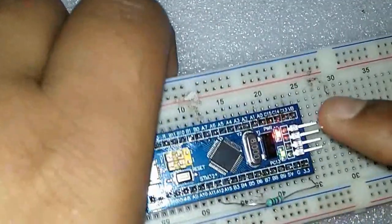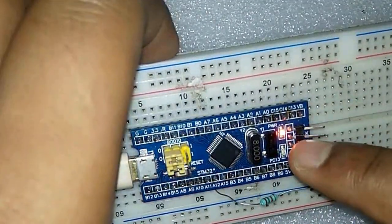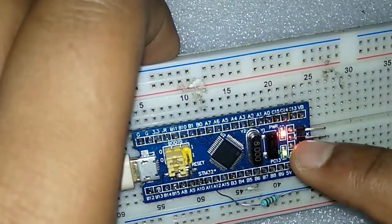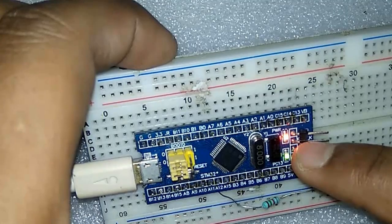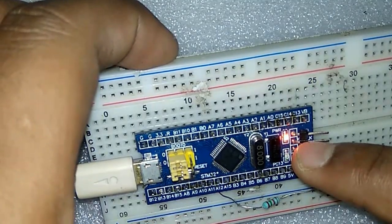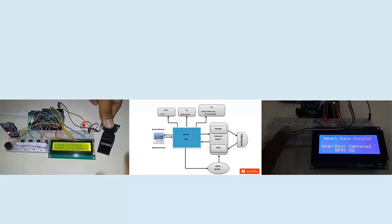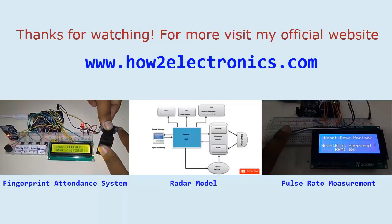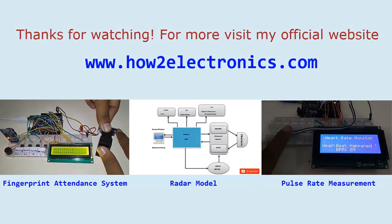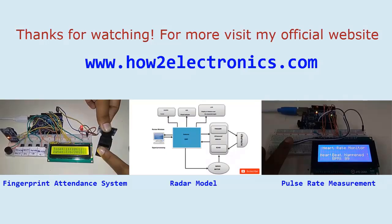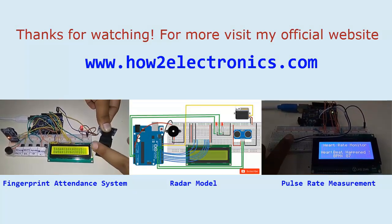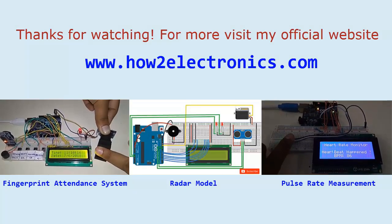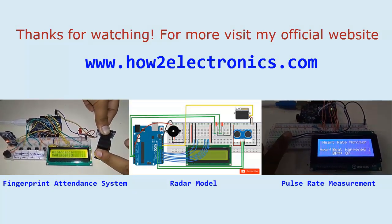You can also solder this 1.5 kilohm resistor for permanent use. Thanks for watching. For more, visit my official website www.howtoelectronics.com.